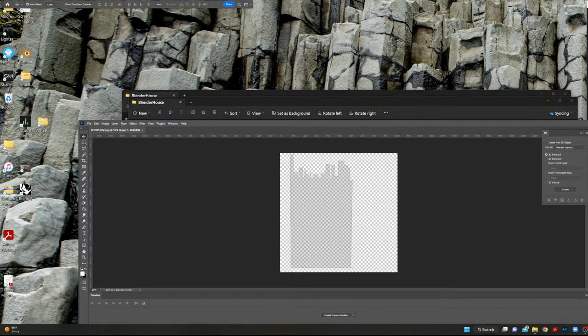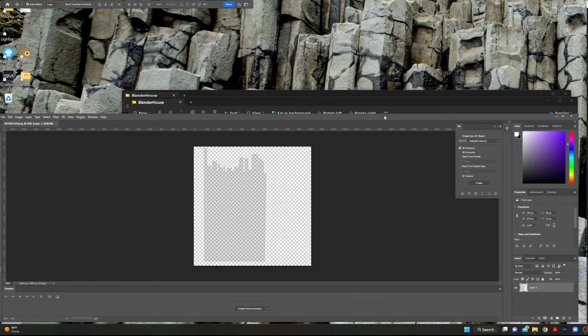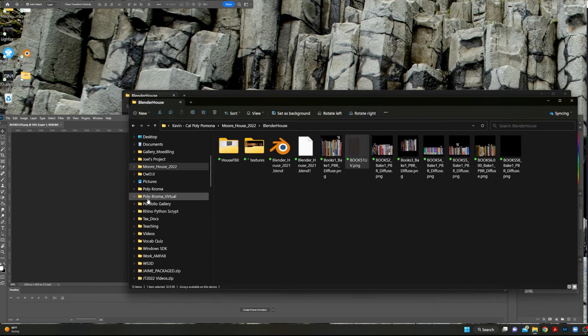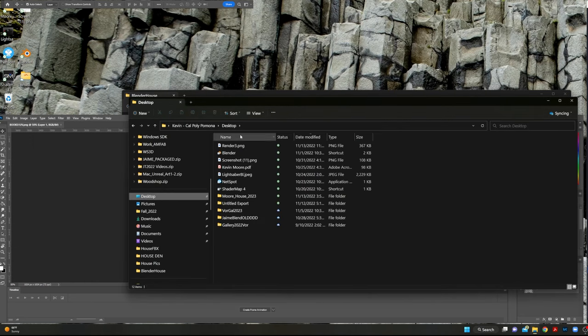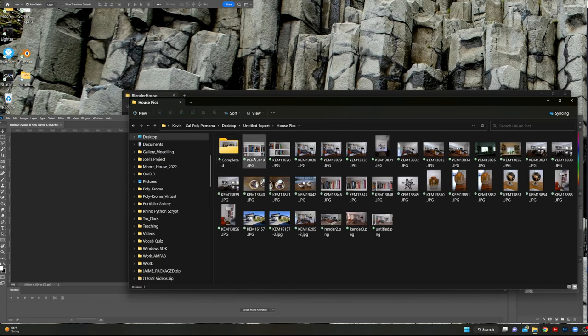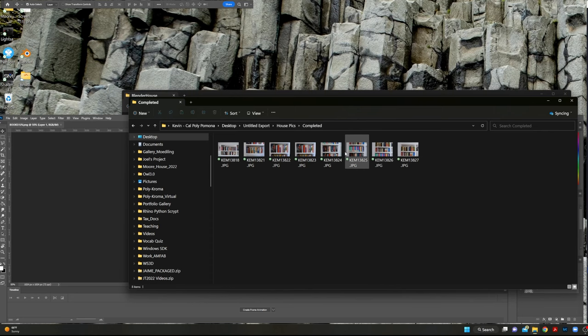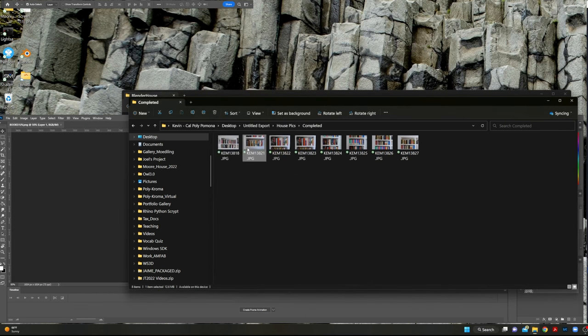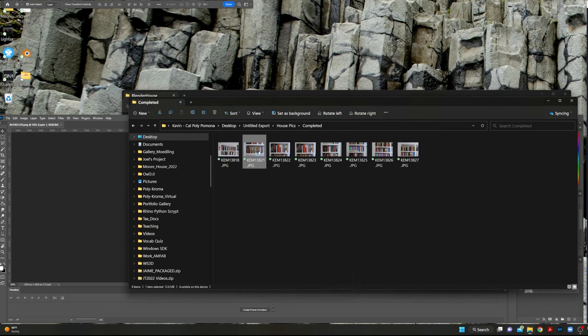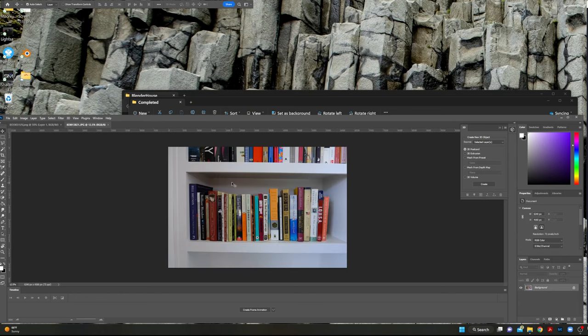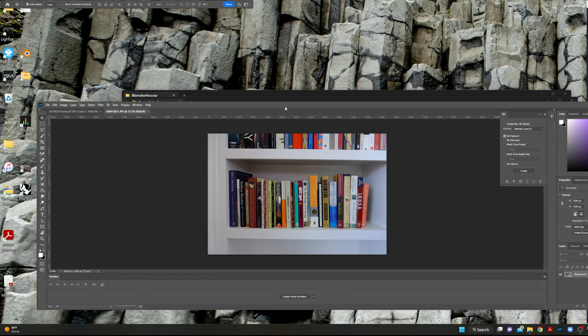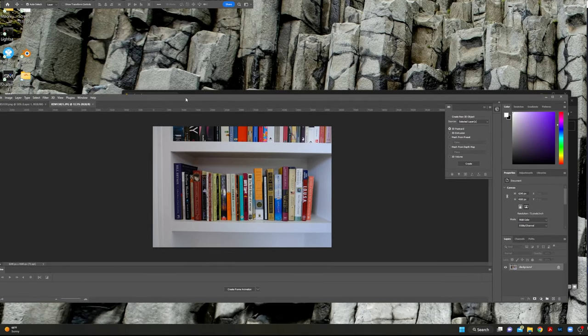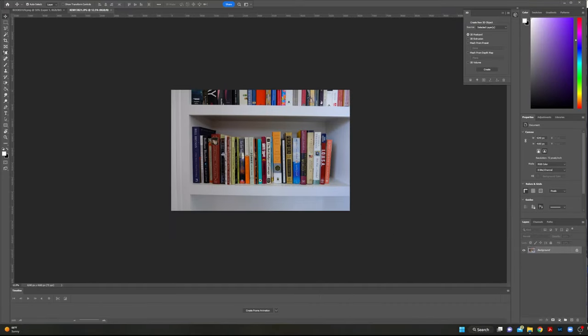Photoshop. Okay. And then let's also open up our image file. And let's open this one with Adobe Photoshop as well.